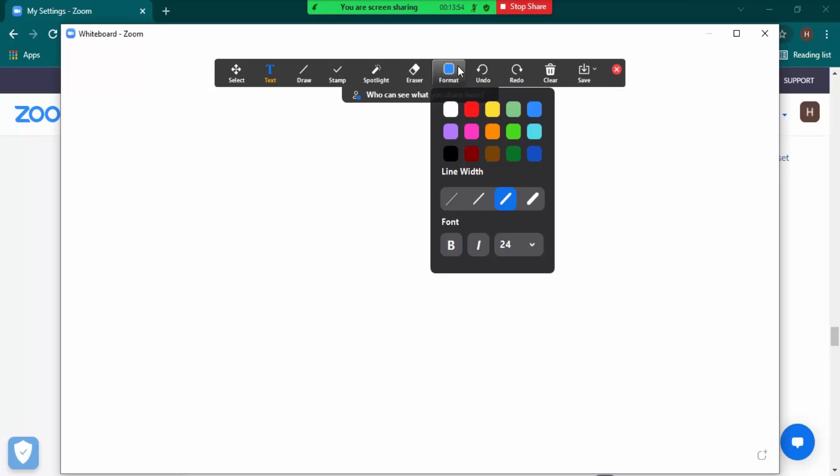and you have recorded the meeting, this whiteboard, all of the whiteboard files that you have created, would be saved onto your PC as well along with the recording, so that you can share it with the participants afterwards.